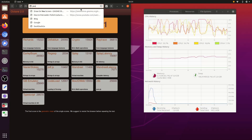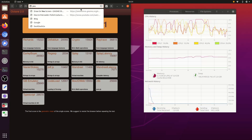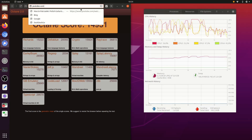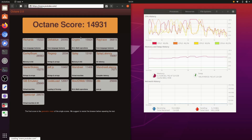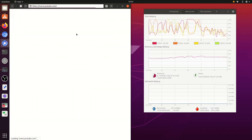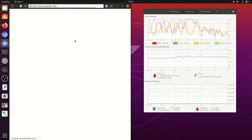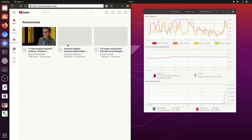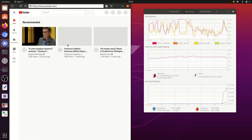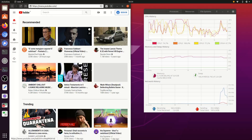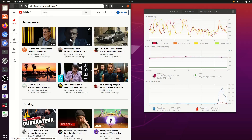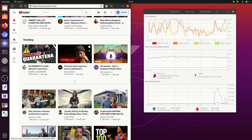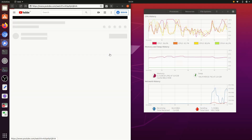The latest test is just a video on YouTube to see how fullscreen video playing works.